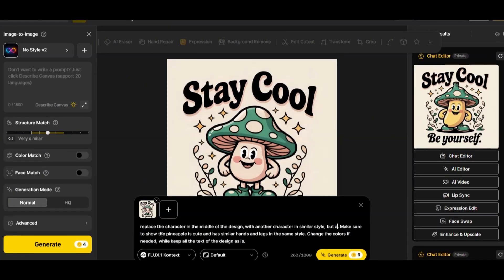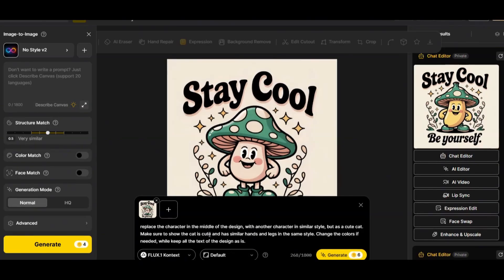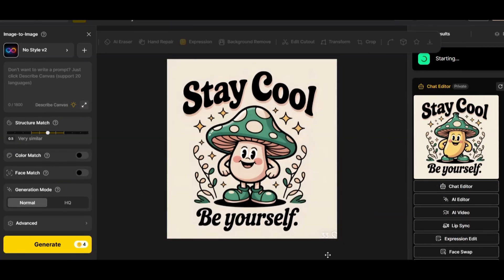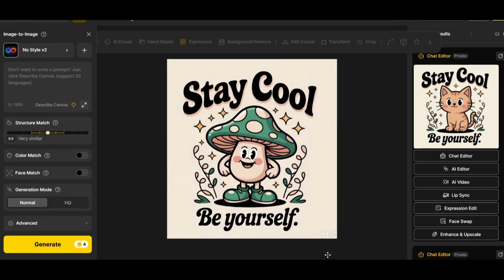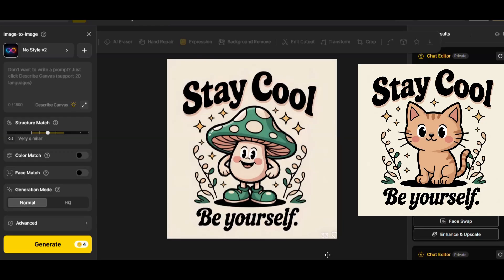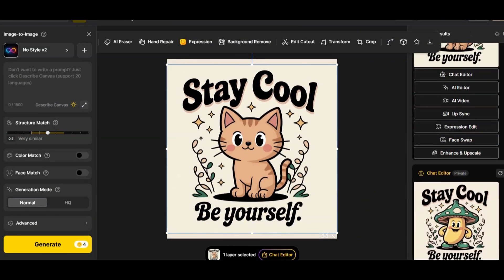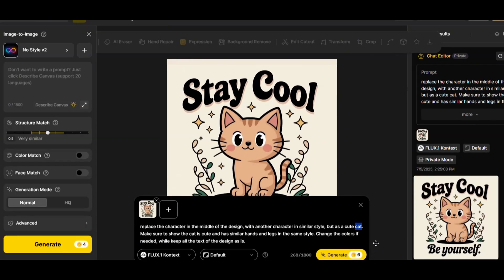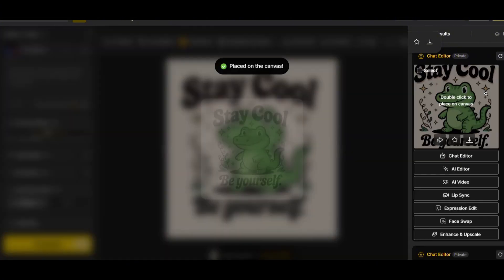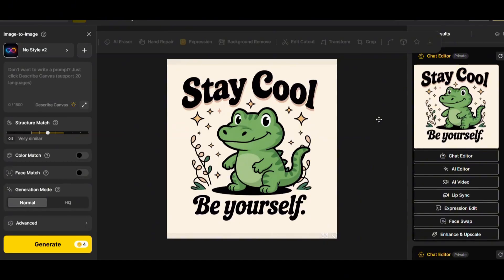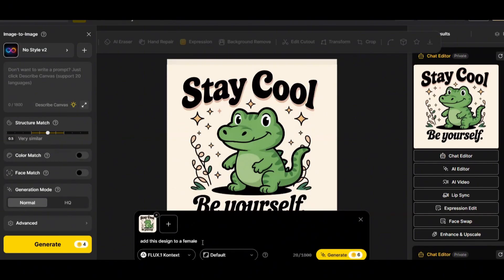Let's change the character to a cute cat using the same prompt structure, keeping the cat in the same style. After pressing generate, we get a lovely cute cat design — I can definitely use this for t-shirts. Flux Context easily replaced the character. For the final design, I'll ask for a cute crocodile in the same style, and we get our crocodile, very close in style to the cat and the original design.